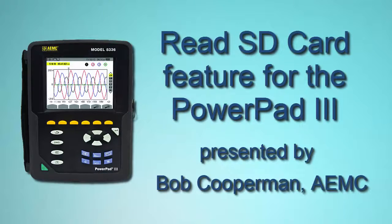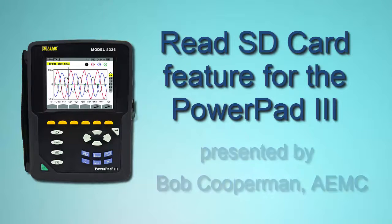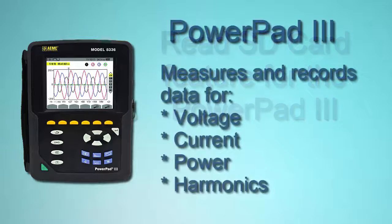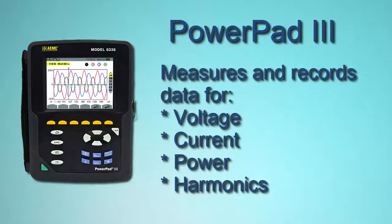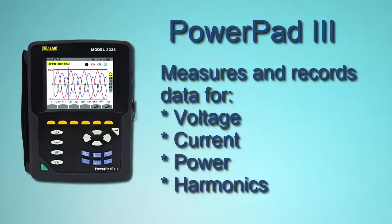I'm Bob Krupperman at AEMC, and I'm going to talk about the SD card feature of the PowerPad III instrument series. The PowerPad III includes the models 8336, 8333, and 8435. The PowerPad III instrument series measures many different quantities about voltage, current, and power and harmonics.